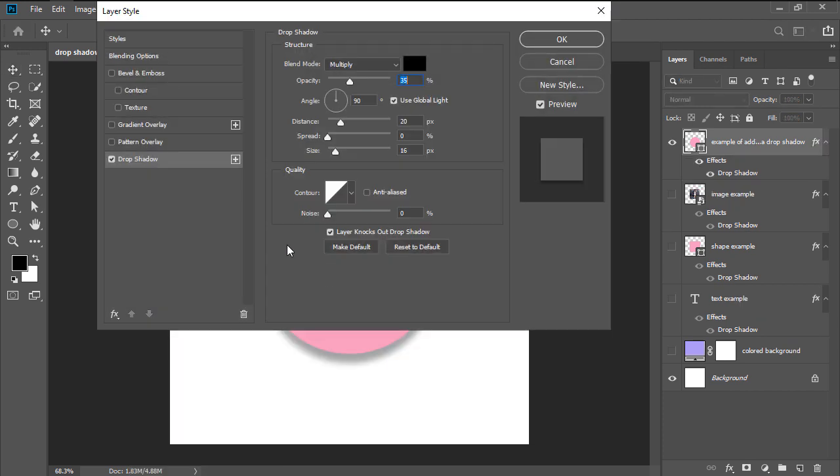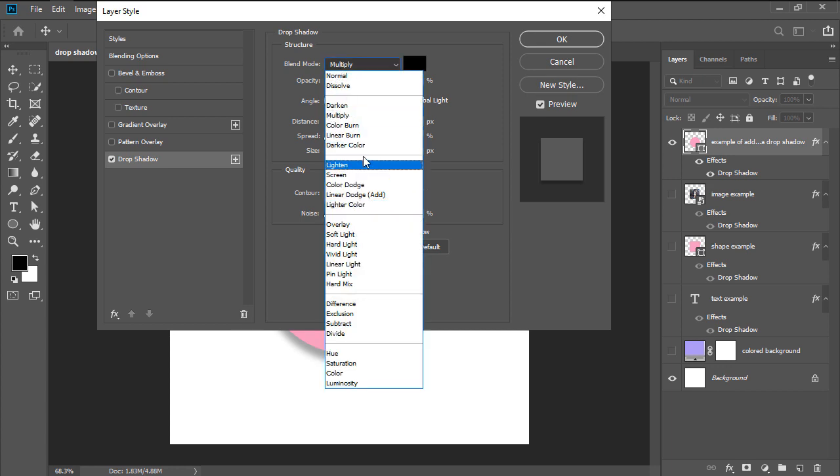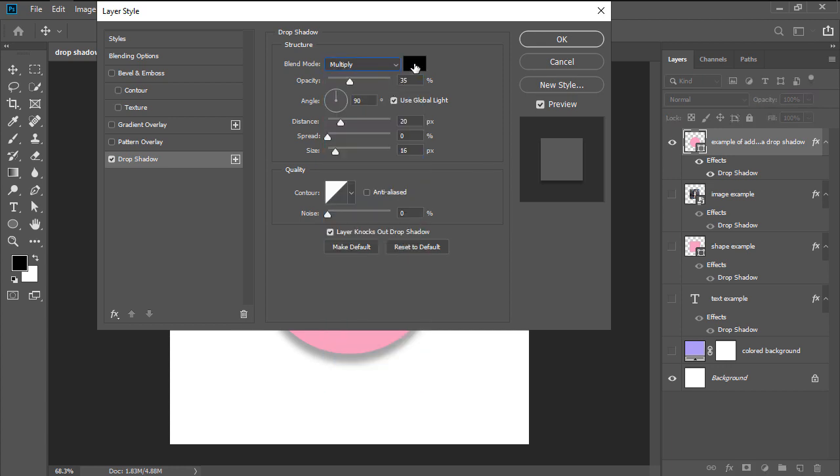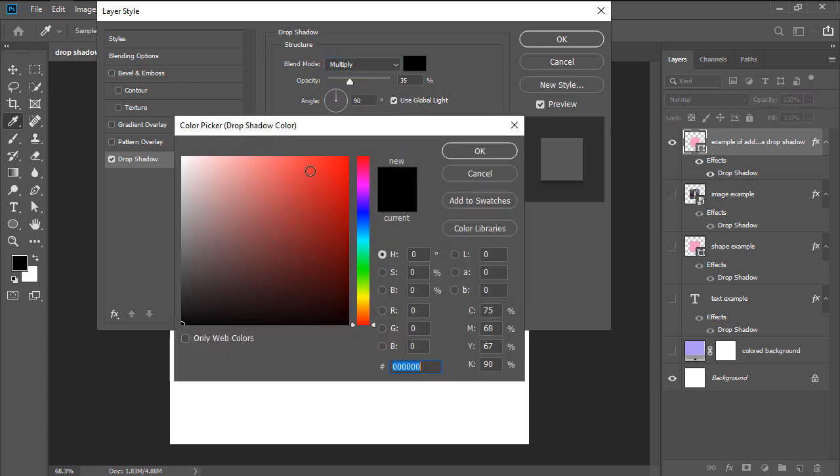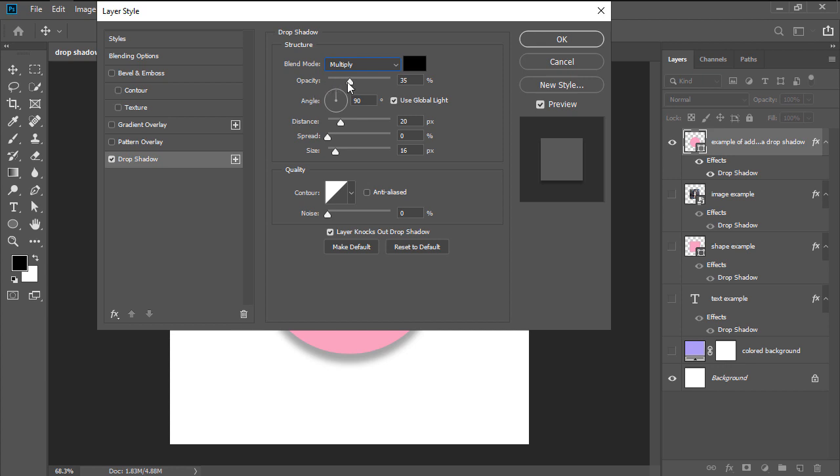Once the Layer Style window is visible, we can easily see all the available settings and options, which are divided into two different categories. The first one being Structure, where we can control things such as the blending mode, the color of the shadow, the opacity, the angle, etc.